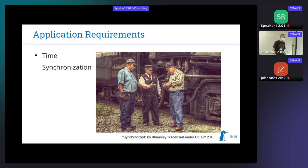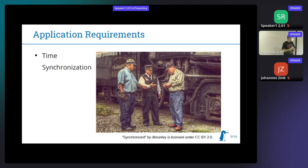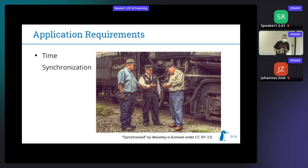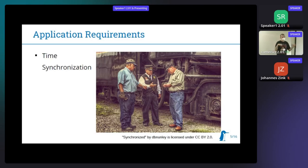The first building block of TSN at a very large scale is time synchronization. We have different devices in the network, and those have to have a common sense of how time is passing. Usually we use PTP, the precision time protocol for that, or in the case of TSN, we use gPTP, which is standardized in 802.1AS. It compares who has the most precise time in the network, distributes time from that point, and compensates for delays in the network.